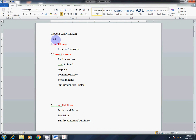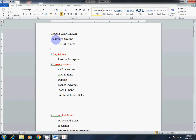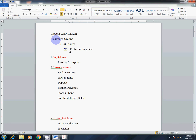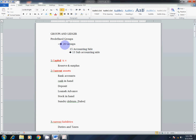Total Predefined Groups are 28. There are 15 Accounting Side groups and 13 Sub-Accounting Side groups, totalling 28 Predefined Groups.